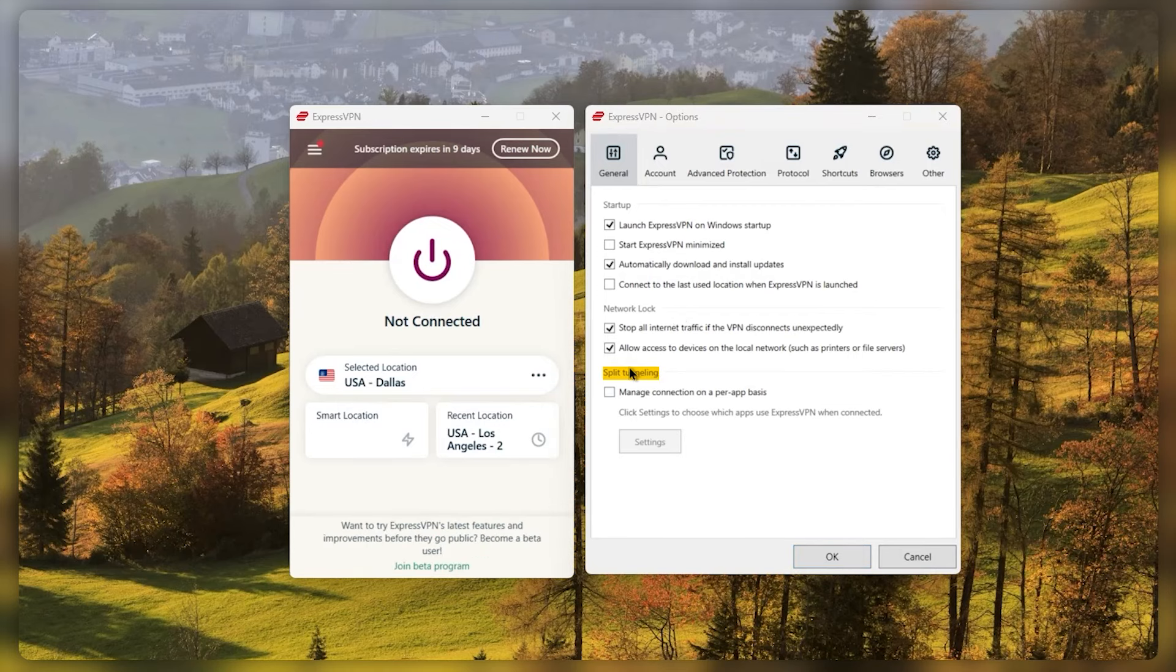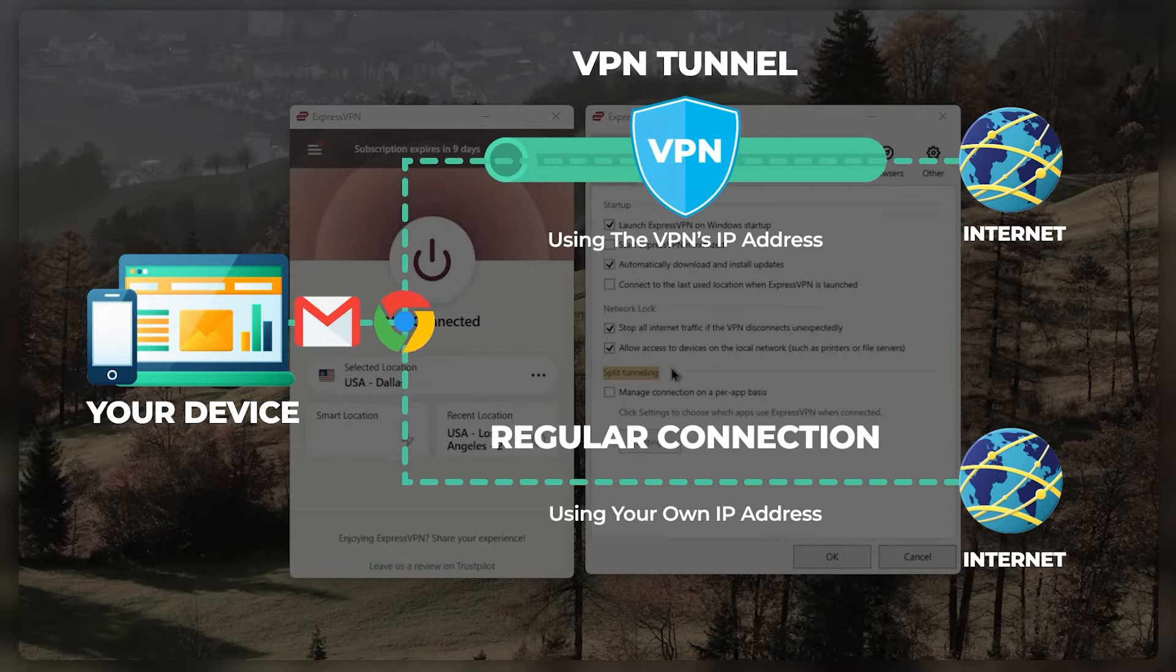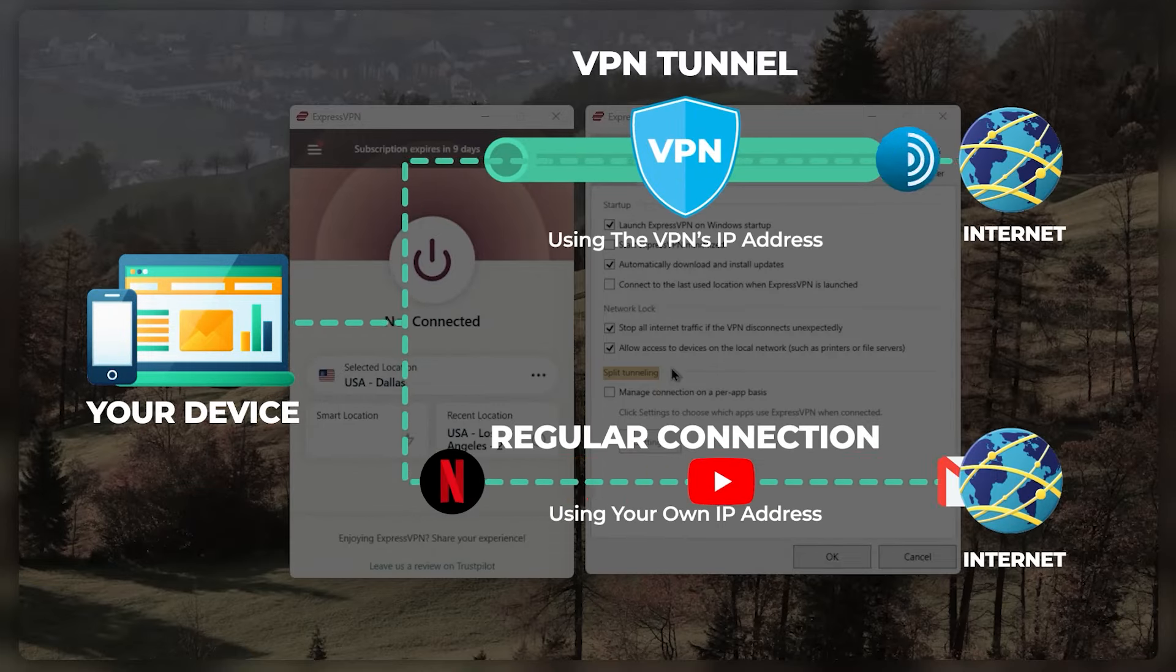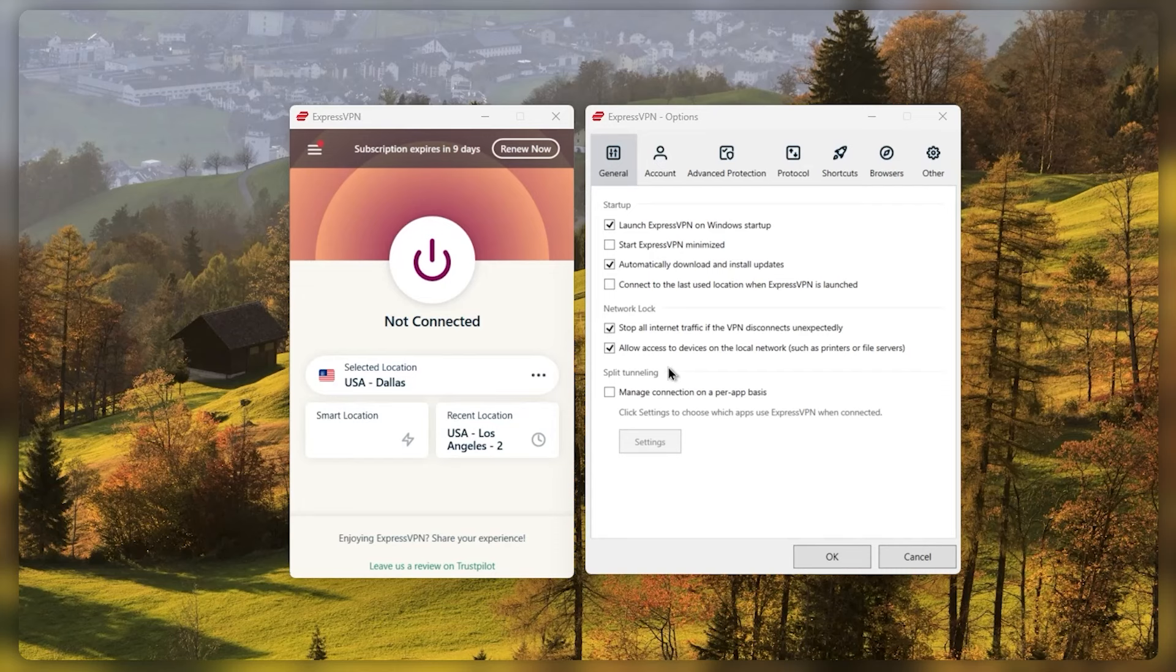Split tunneling is going to allow you to choose which applications are routed through the VPN and which are not. Now this is probably a feature that a lot of people will not use, but it's very useful if you just set it up.